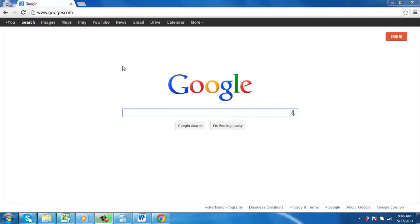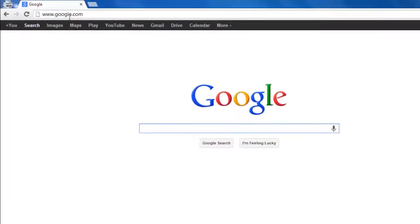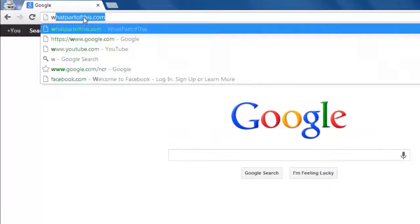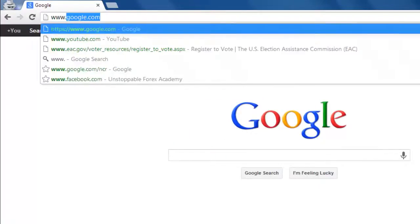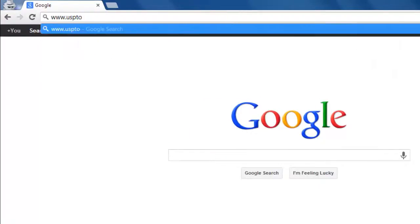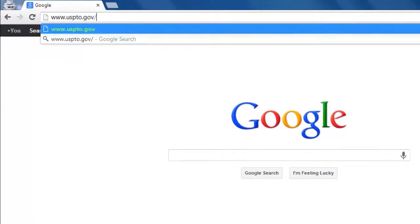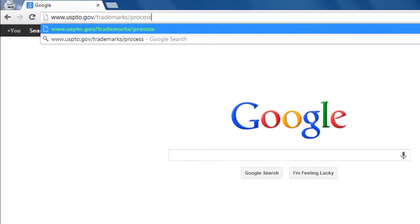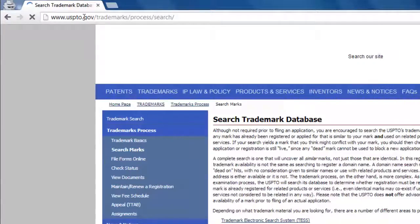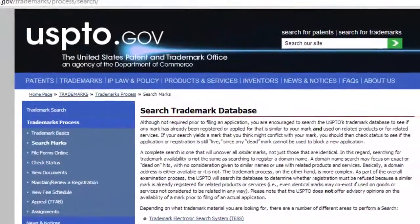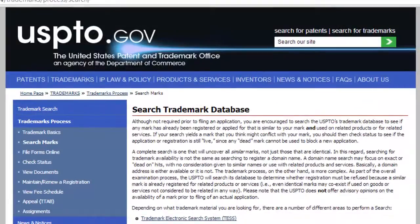Open up your web browser and go to www.uspto.gov/trademarks/process/search. This is the official website of the United States Patent and Trademark Office.